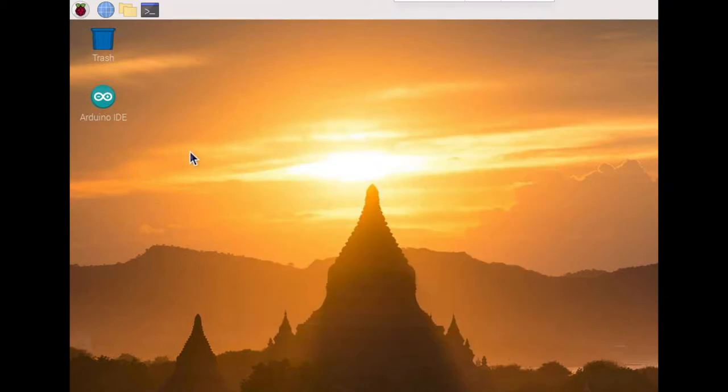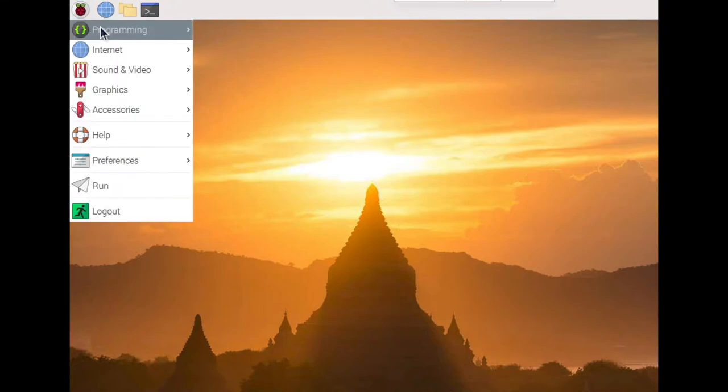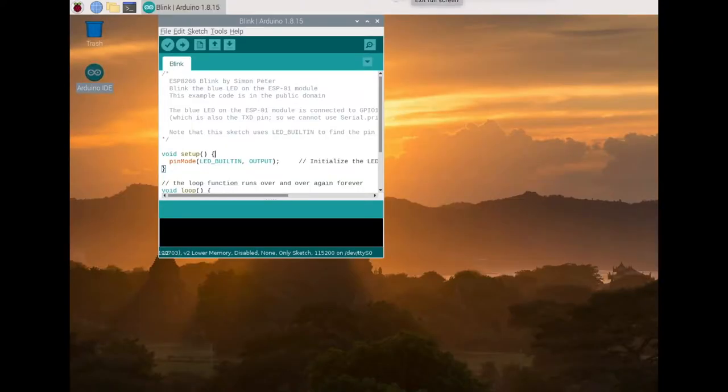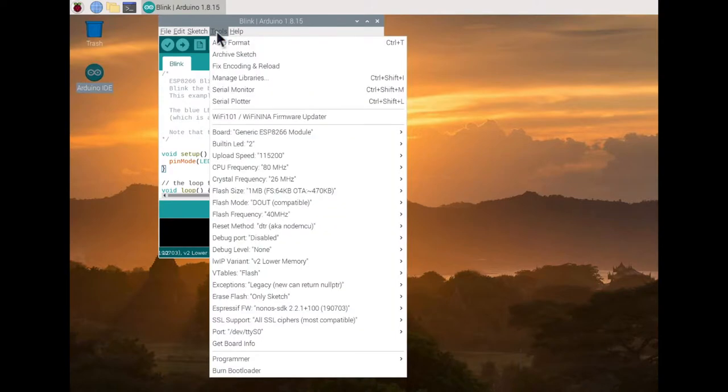I'll be using the Arduino IDE to program the board and I'll post a link in the description to how to set up the IDE for programming it because there are plenty of tutorials already.